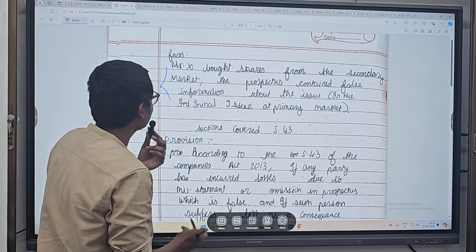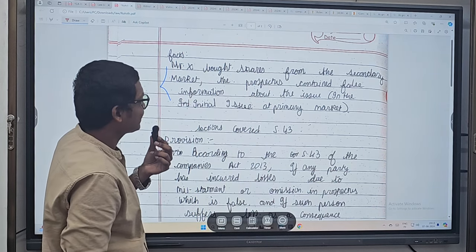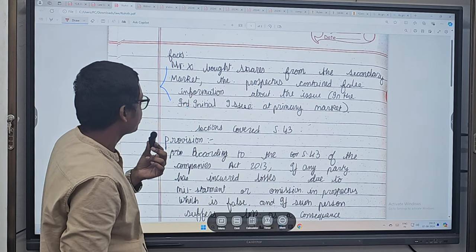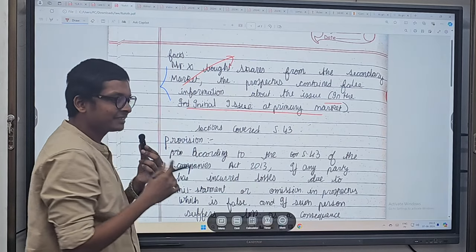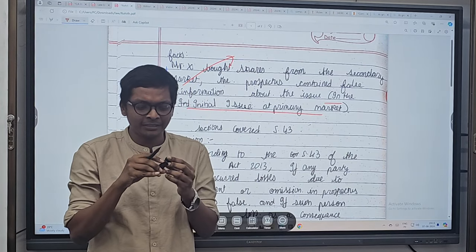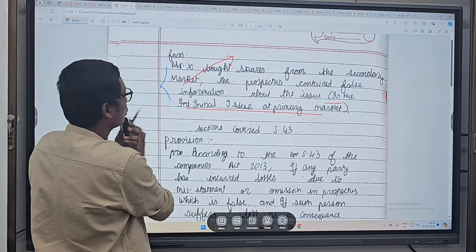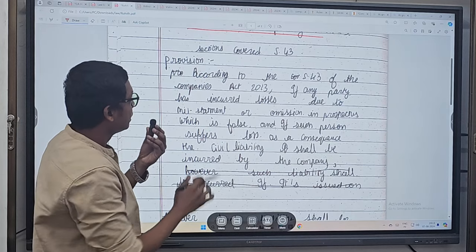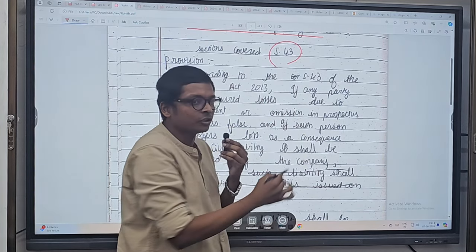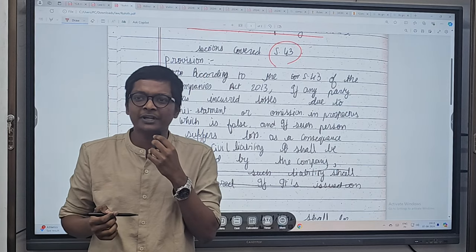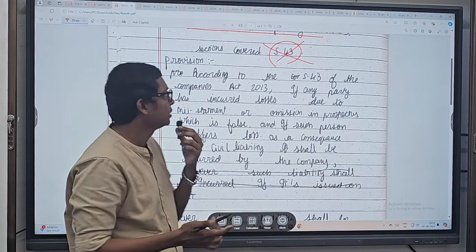Starting with student one: he wrote facts — X bought shares from the secondary market, the prospectus contained false information about the initial issue in the primary market. So somebody bought shares in the market, suffered some loss, and false information is mentioned. He's writing about section 43 — what is section 43? Kinds of share capital. Why write about kinds of share capital here? The examiner is going to get irritated.